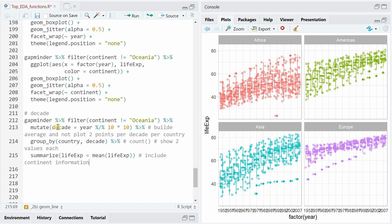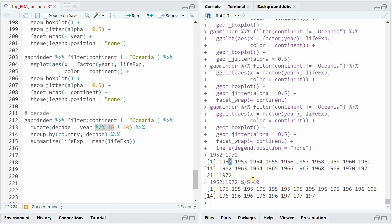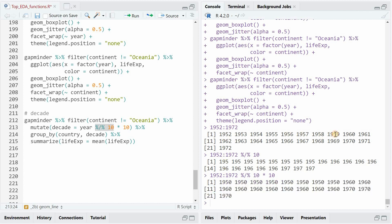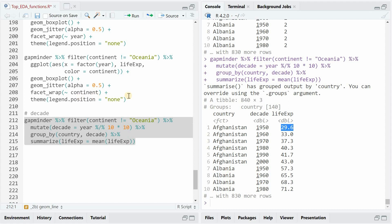This might be a bit too much detail because you have two entries per decade, and we can reduce the box plots to half by using the mutate function to create decade information. What the modulo function does is divide the year sequence by modulo 10 — it tells you how often you can multiply 10 to fit in here, and then there's a rest of 2 that you cannot divide by 10 anymore. So if you multiply this by 10, you get decade information. Everything from 1952 to 59 becomes just the decade 1950.